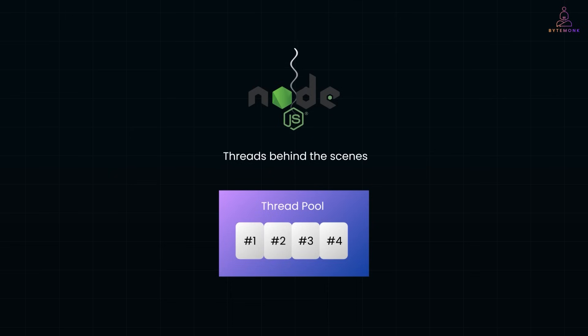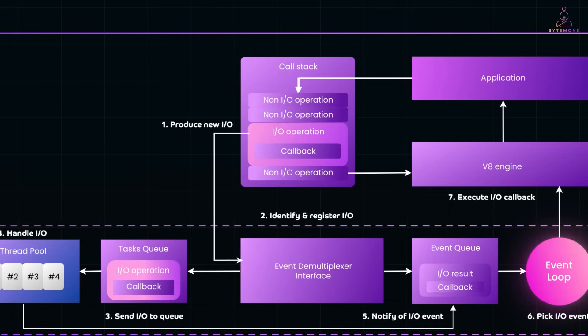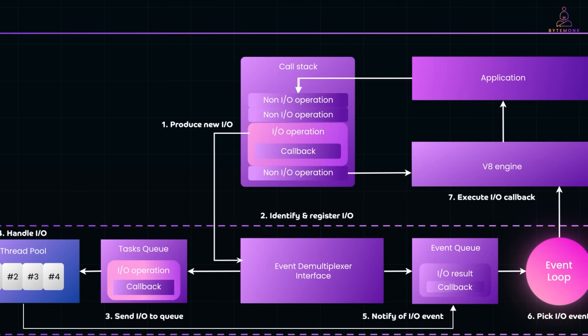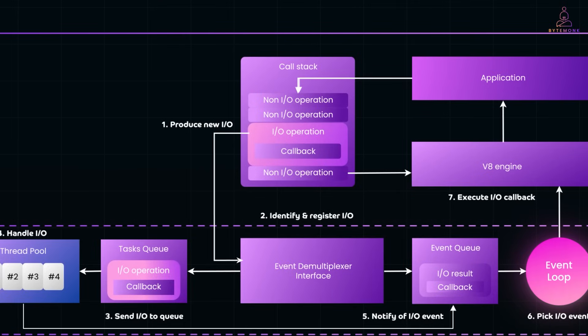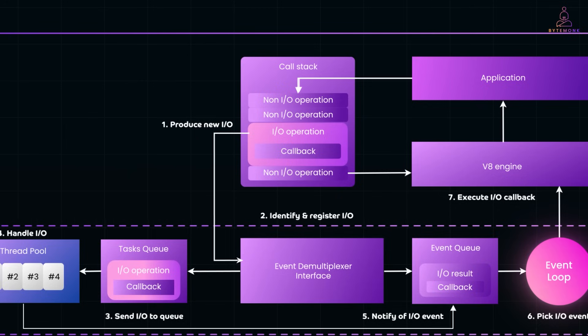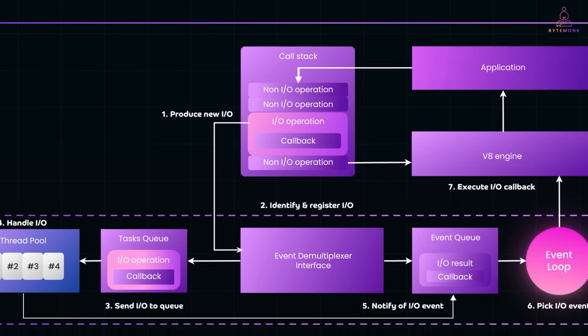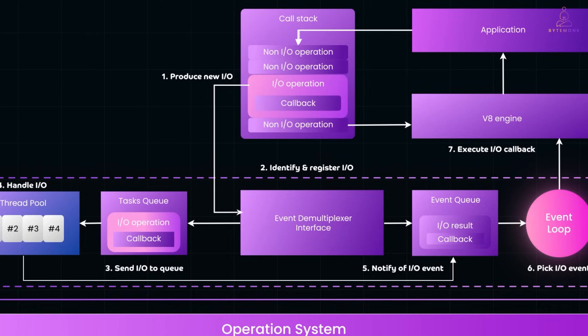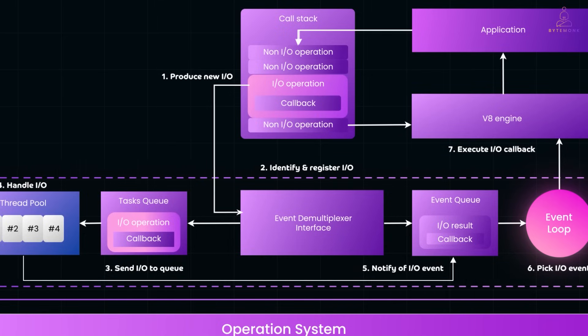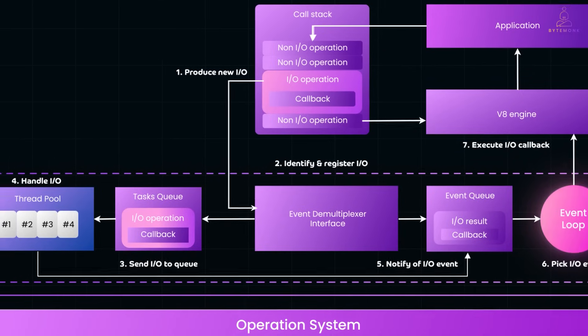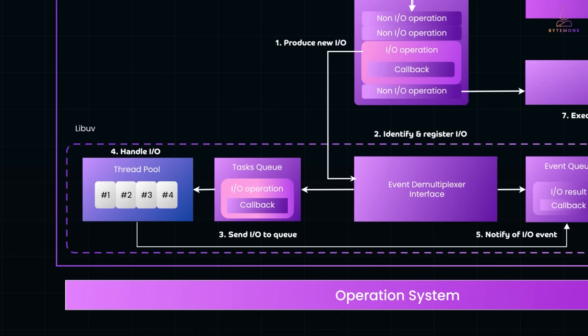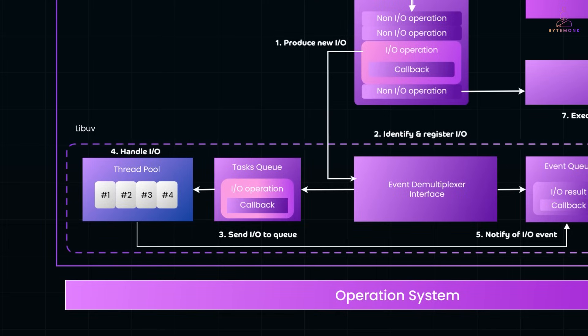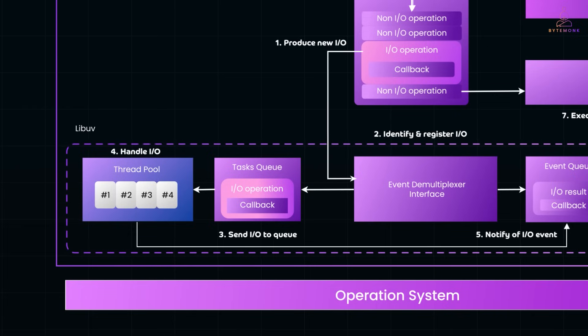LibUV powers Node.js' asynchronous behavior. It all starts with the call stack. Your JavaScript code runs here, one task at a time. When it encounters an I/O operation, like reading a file or hashing a password, Node.js registers that I/O. The I/O task is handed off to LibUV, which manages the async work behind the scenes. LibUV places the I/O task into its task queue and then, one of the threads in LibUV's thread pool, usually four threads by default, picks up the task and processes it in the background.